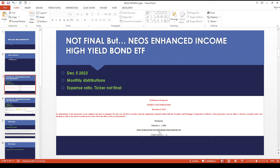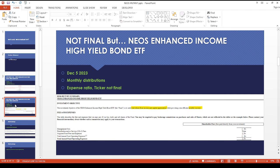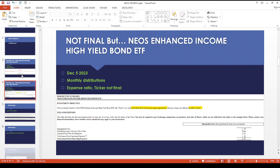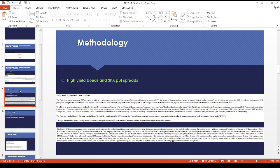They're aiming for a February 2024 release. They're looking for total return from income and capital appreciation, providing tax-efficient monthly income. That's kind of vague.